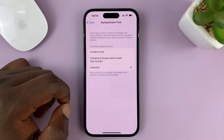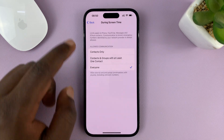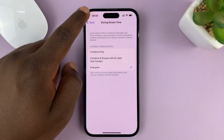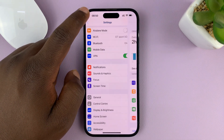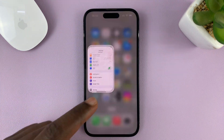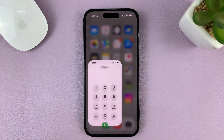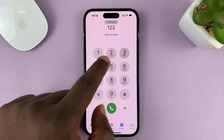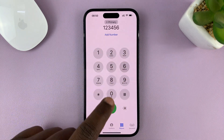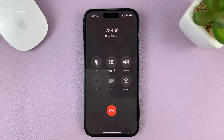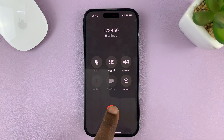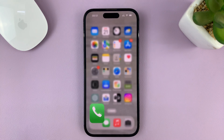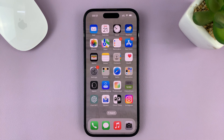OK, then you can hit the back button and go back all the way to the home screen. Now when you try to make that same phone call, it should go through and you'll not see that error message.